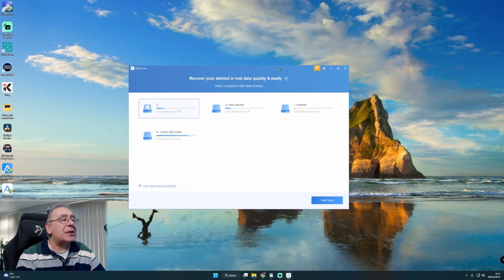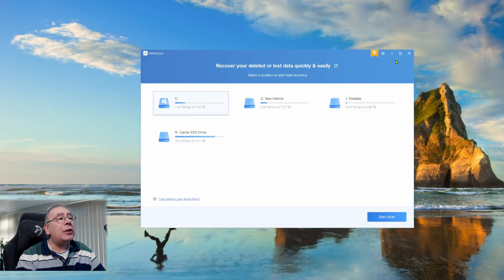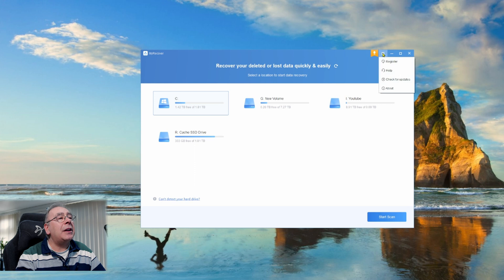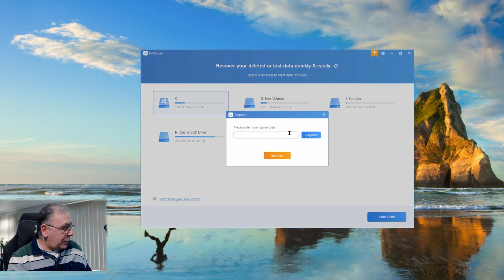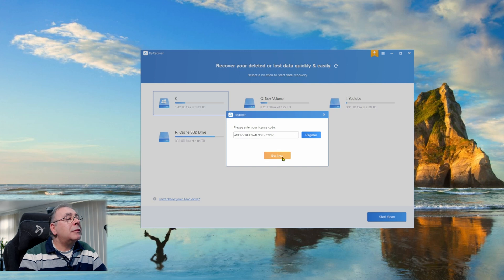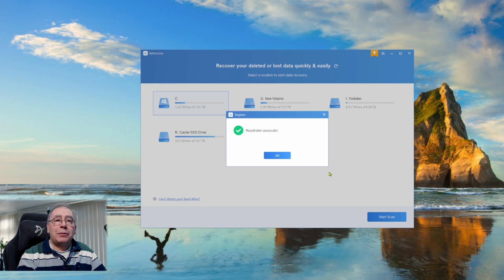Close that, close that, and there we go, that is the actual piece of software. Now to register, all you need to do is go to these three little lines up here, click left click, register, enter your key which is Ctrl and V, and click on register. And job done, that is it, that's all you need to do.